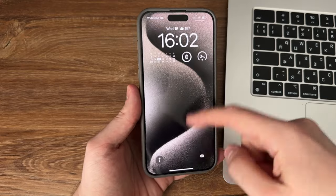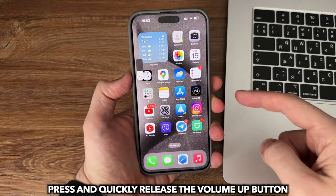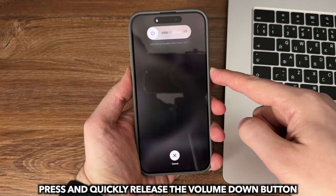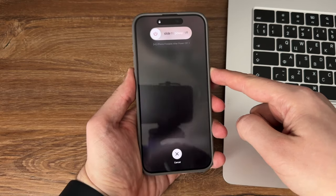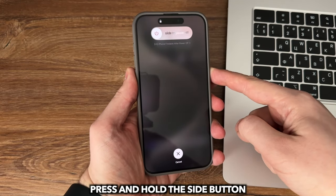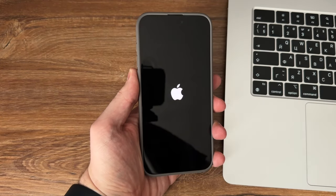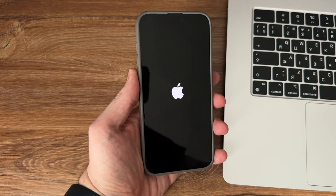For newer models, press and quickly release the volume up button, press and quickly release the volume down button, then press and hold the side button. Release the side button when the Apple logo appears.